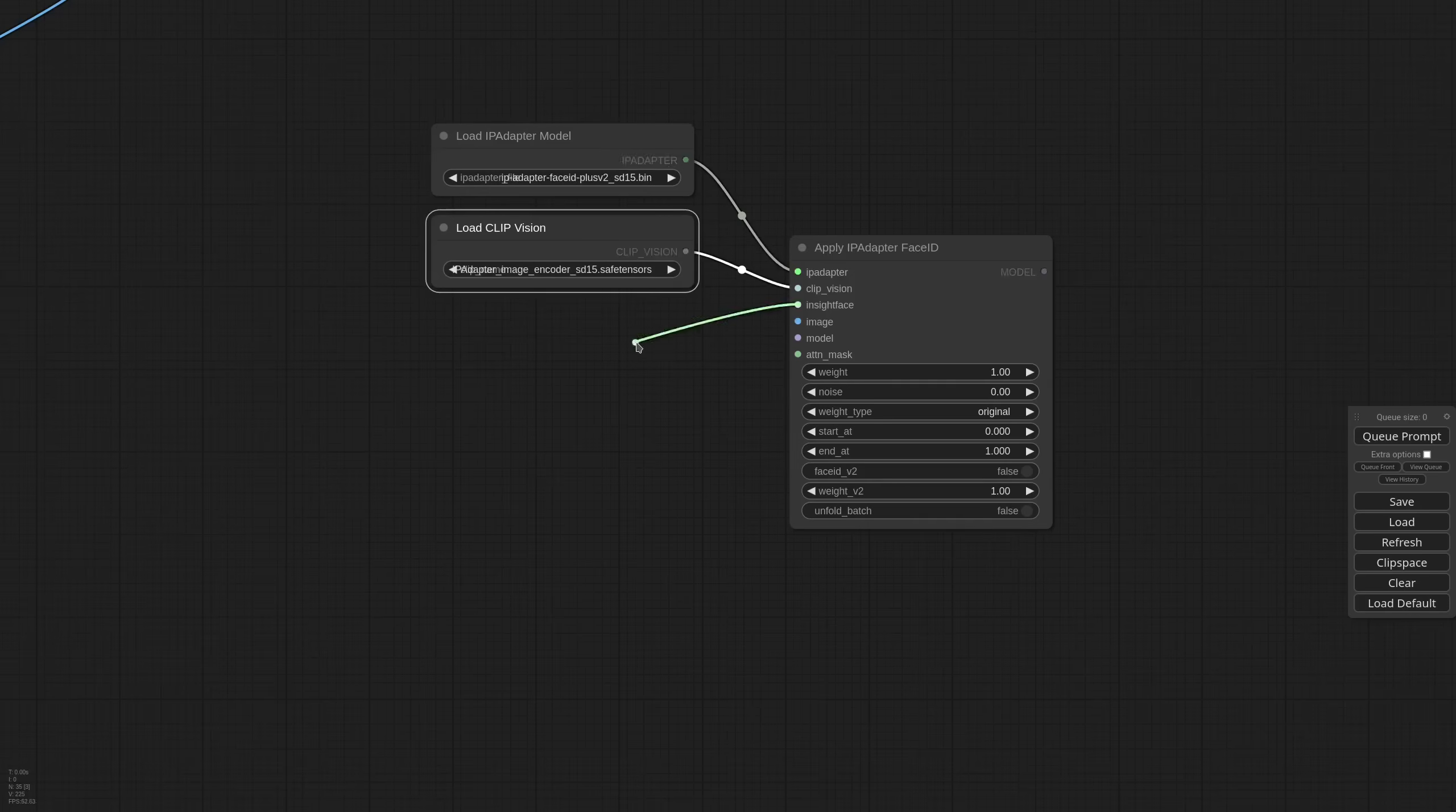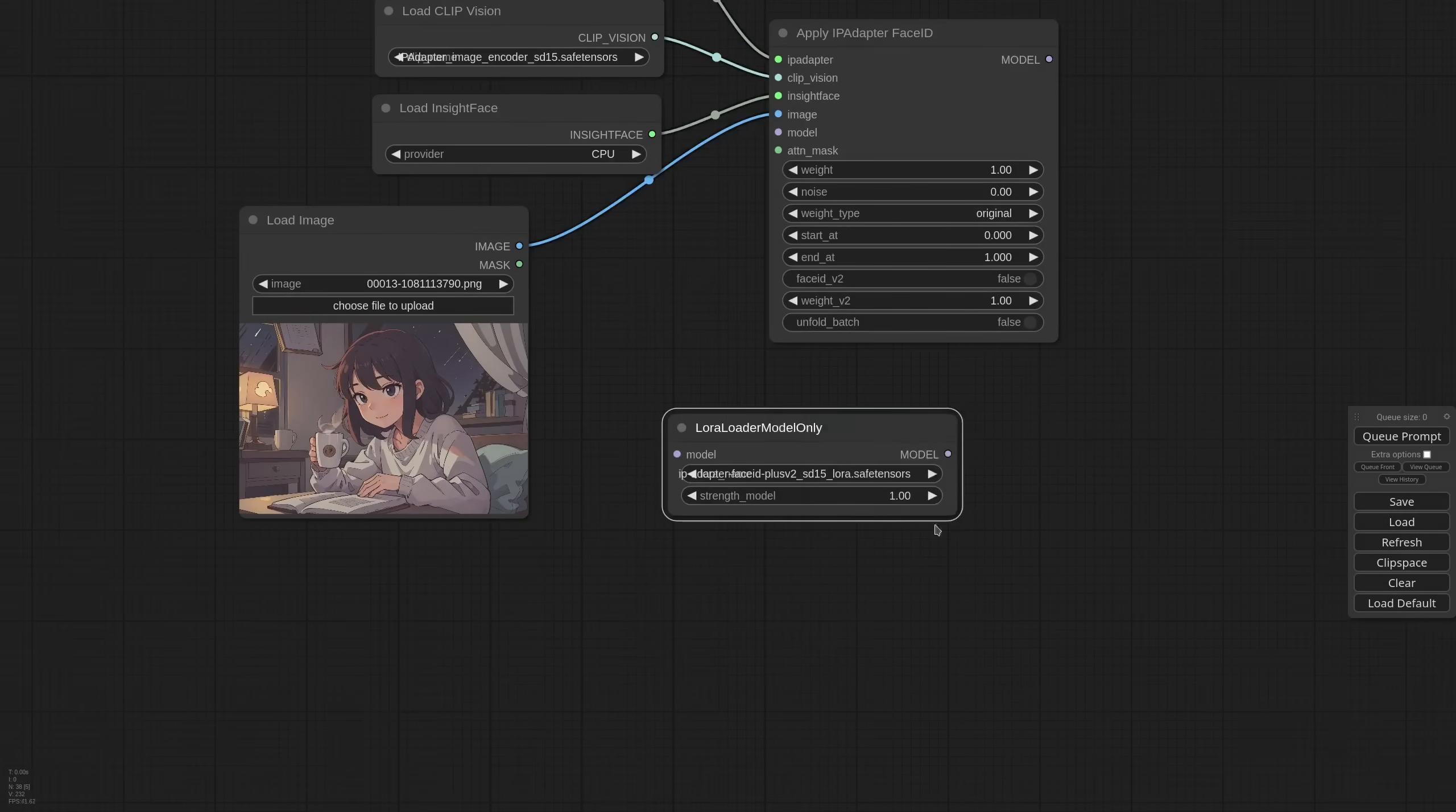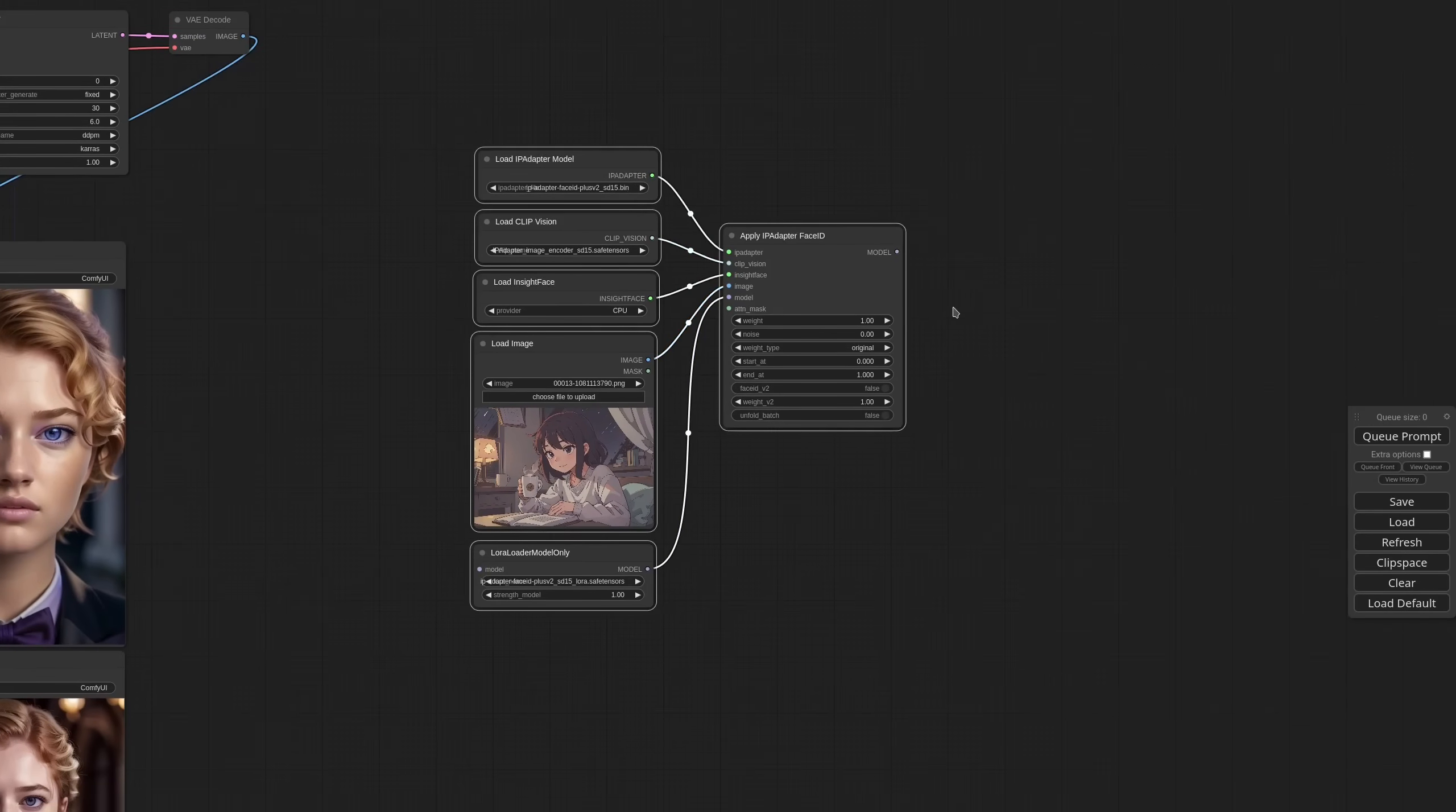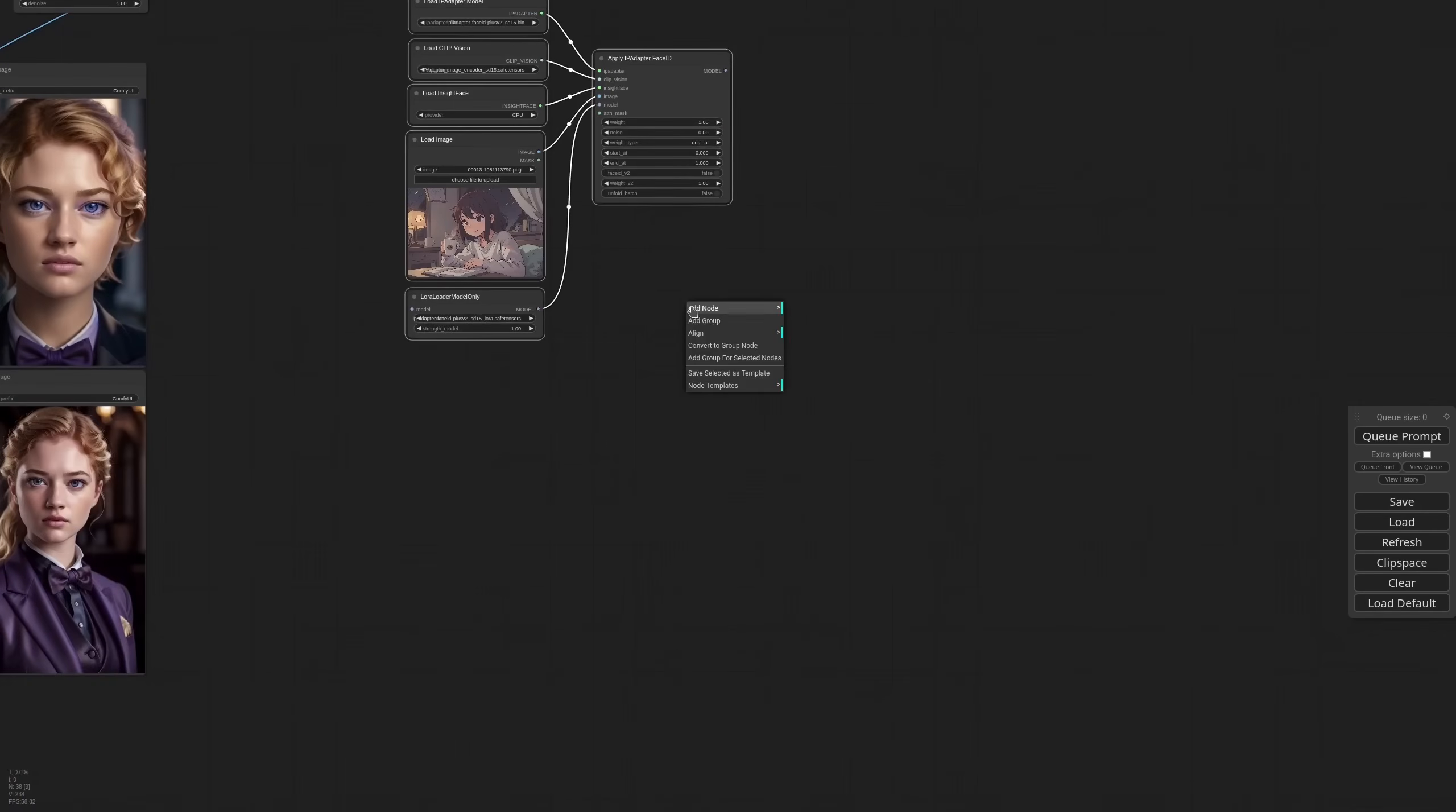Clip vision, InsightFace, a reference image, and I also need the LoRa. At this point I can select all these nodes. Right click on an empty area of the workflow and save selected as template. I call this IP adapter Face ID V2. And now if I right click in the node templates menu, I'll find the collection of nodes that I've just saved. This is very useful and a real time saver.